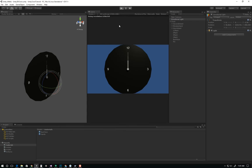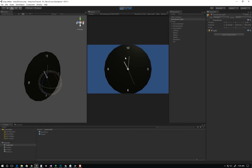A 3D clock made in Unity. I hope this was useful, and maybe I'll come back and make another tutorial that modifies this so you have smooth sweeping hands and a nice back face texture and some other things. Please give me any feedback, and thank you for watching.